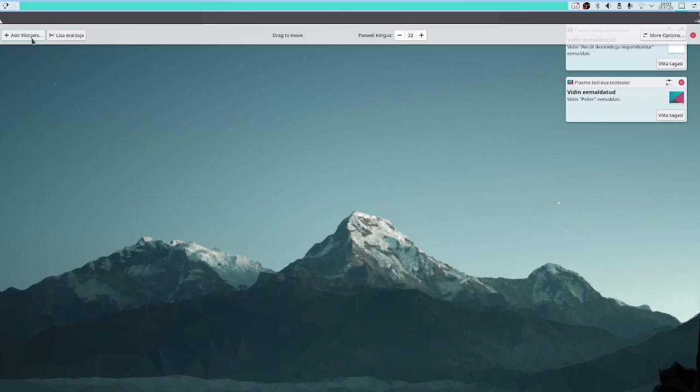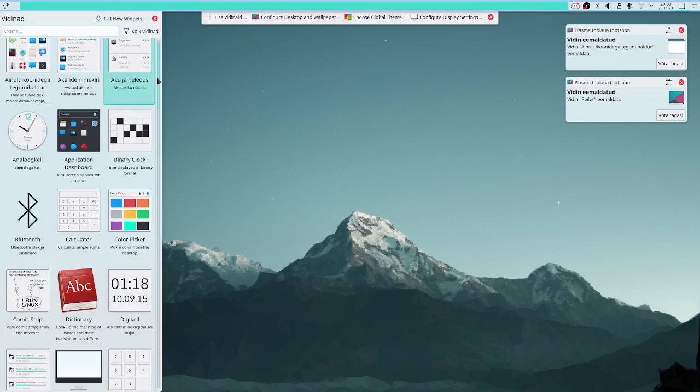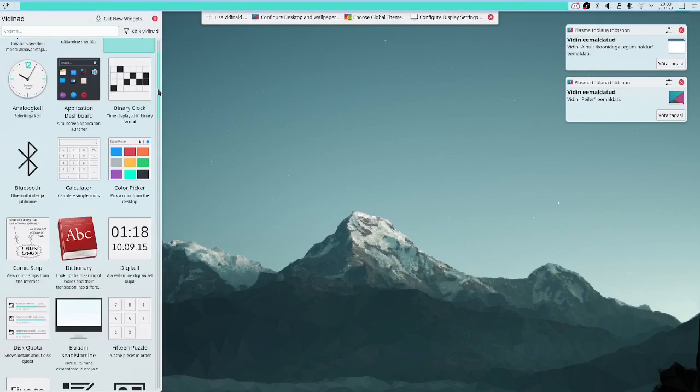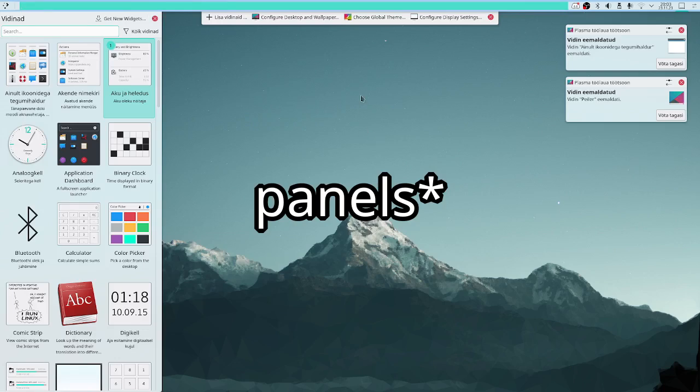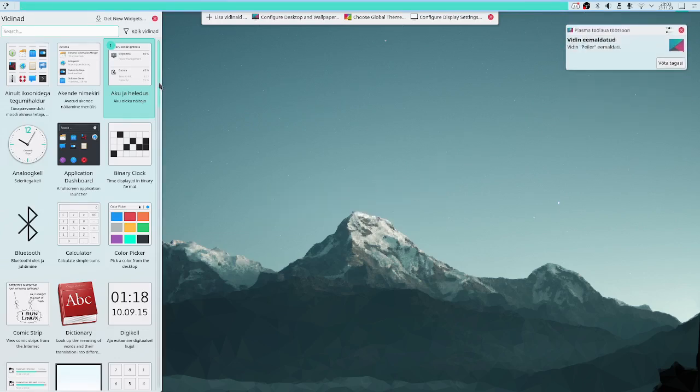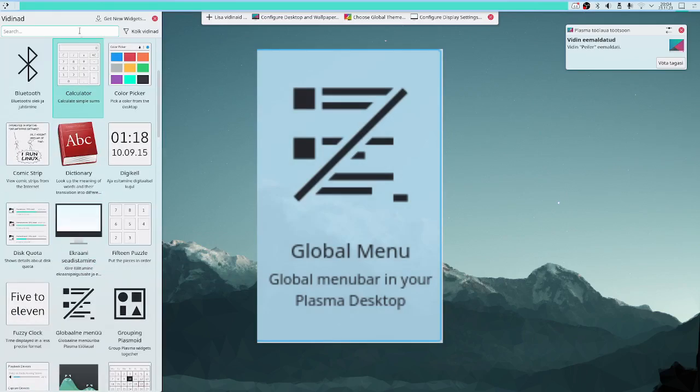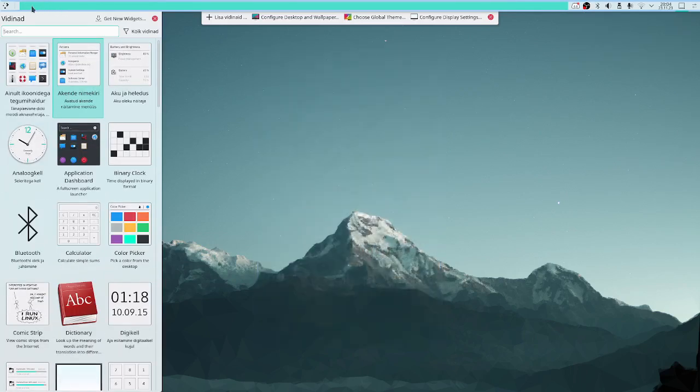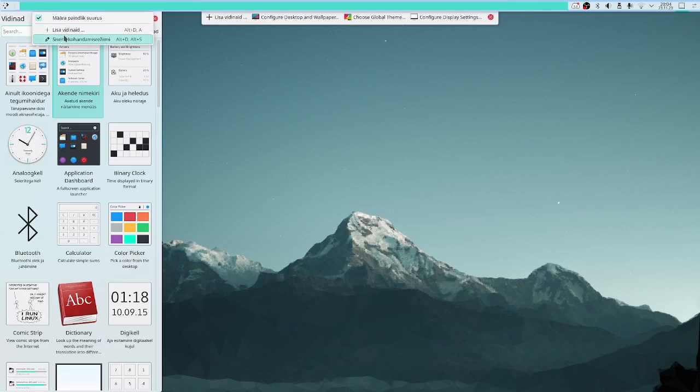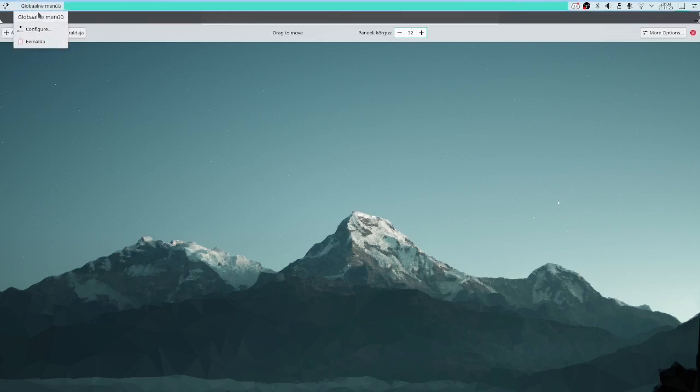Here, add widgets. Here are all the elements you can add to widgets and even just somewhere to your desktop. Now I would use a global menu. This is like the application menu like file and edit and view, but shows up on the panel instead of on the application.